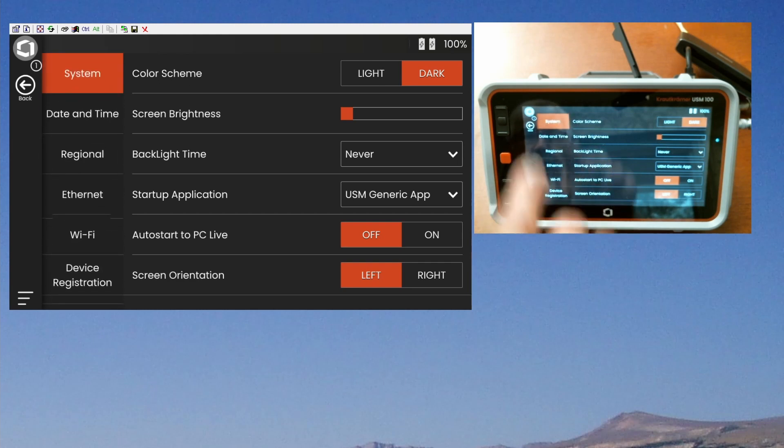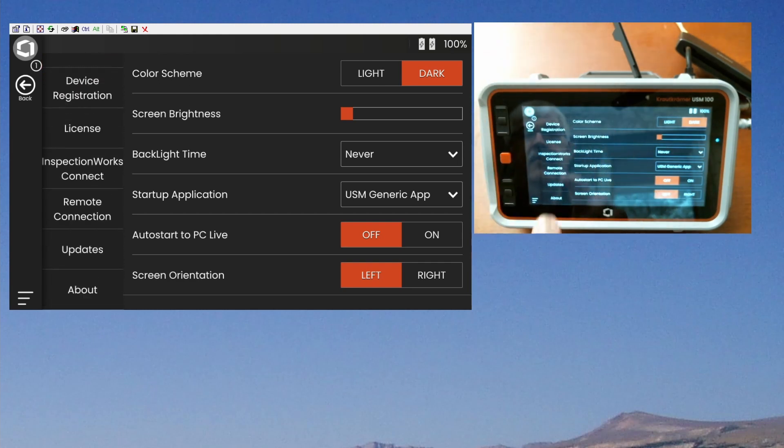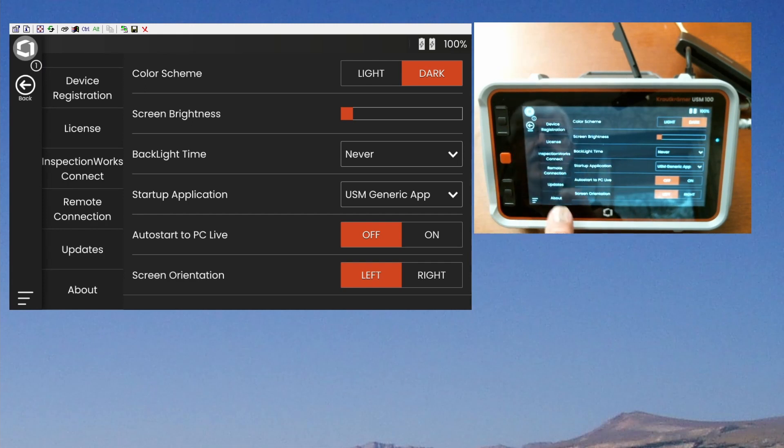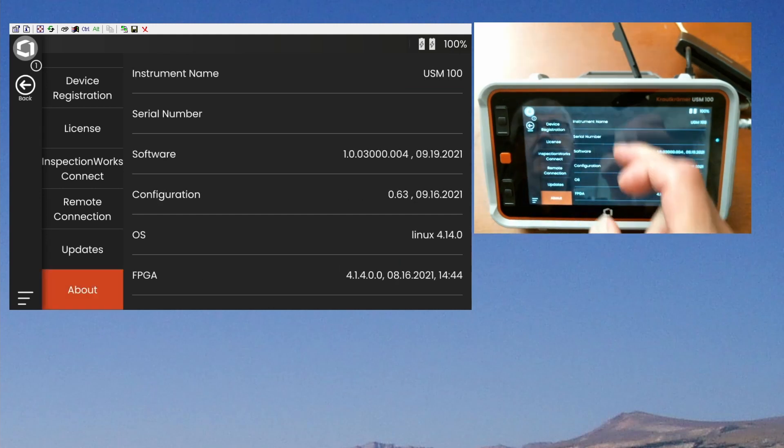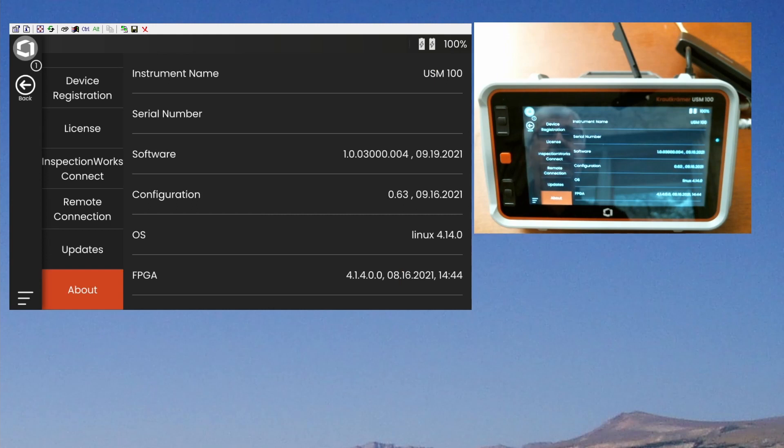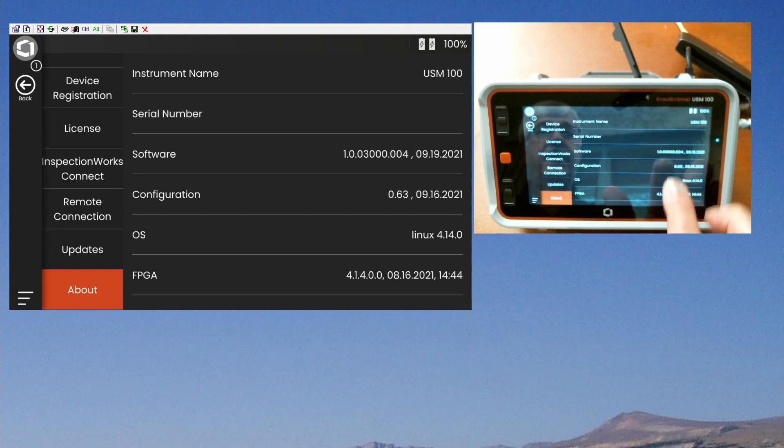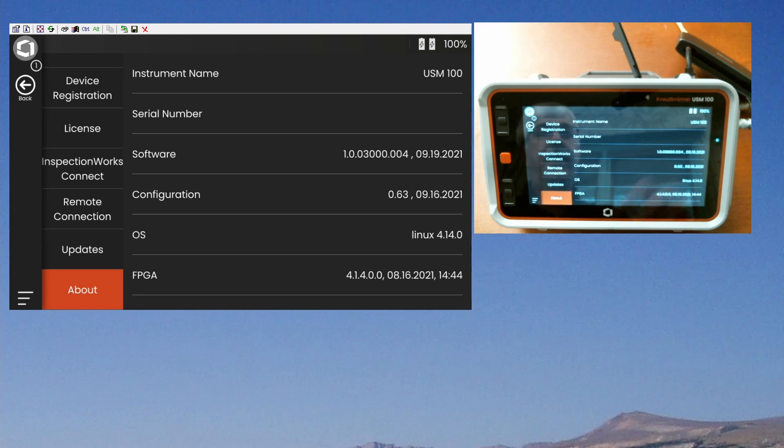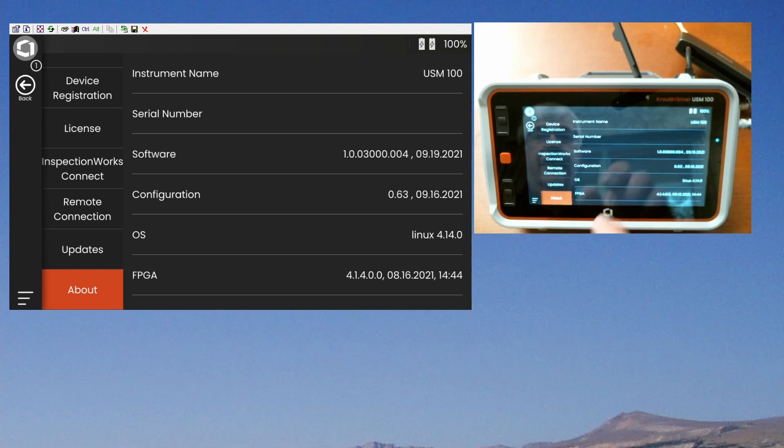You can swipe the list down and up. One of the first things you want to do is swipe it all the way up so you can see the About button on the bottom. If you touch About, this menu will list a number of important parameters about your instrument, including the version of software that's installed. We can see on my instrument, I have 1.0.03000.004, built on the 19th of September. That happens to be the first officially released version of code available for the instrument. So mine's up to date, but this is where you would come to find out what version of code is on yours.